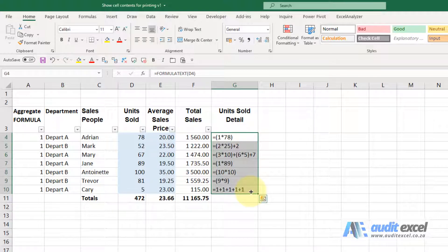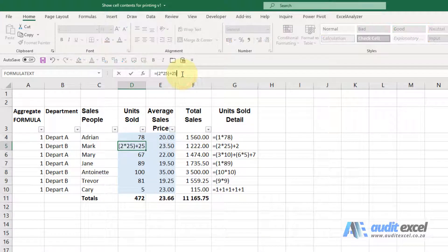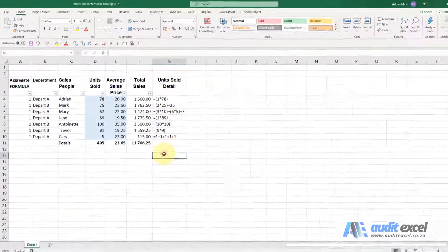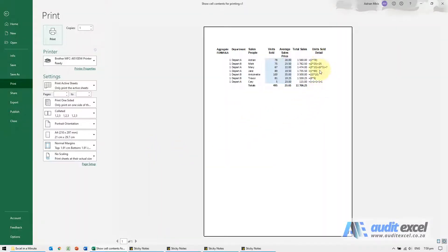When I copy it down, I can actually see how these are made up. The real benefit here is if these change — so let's put a 25 there — when I click Enter you'll see that updates. And when we print, you'll see it's included in the printing.